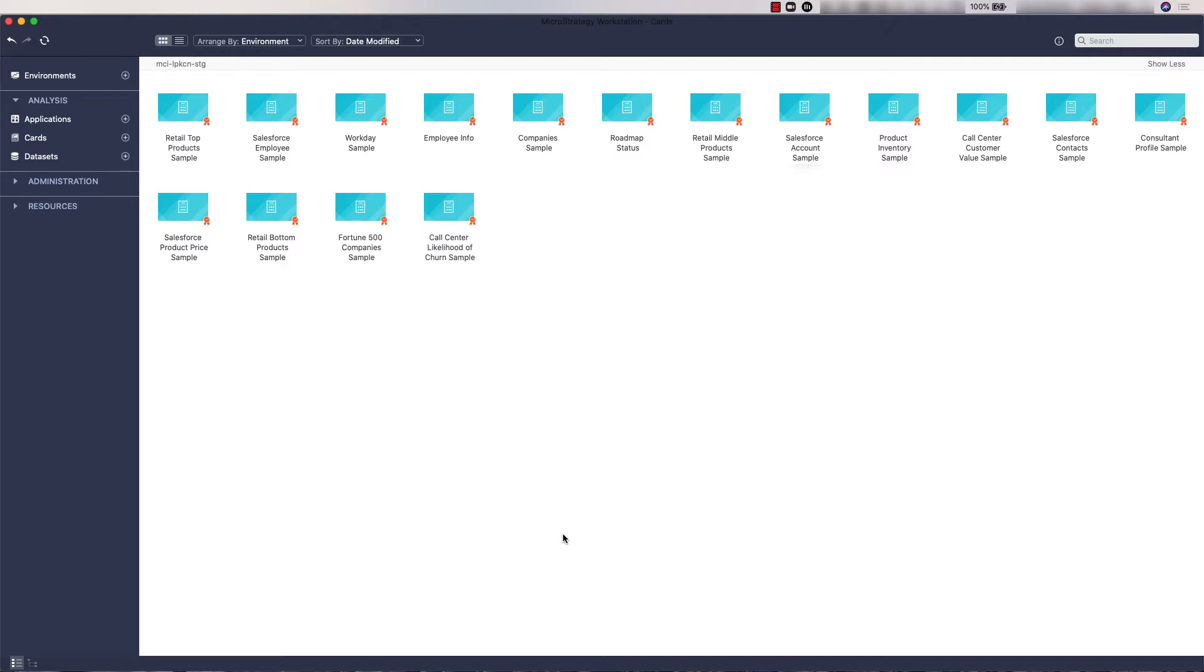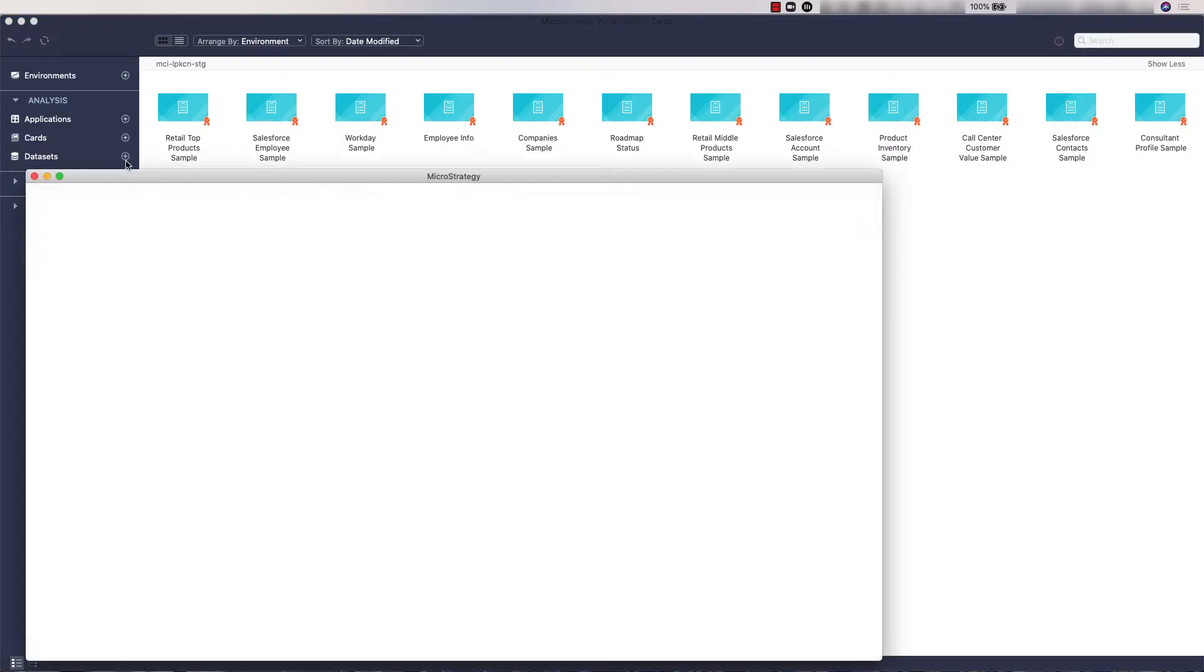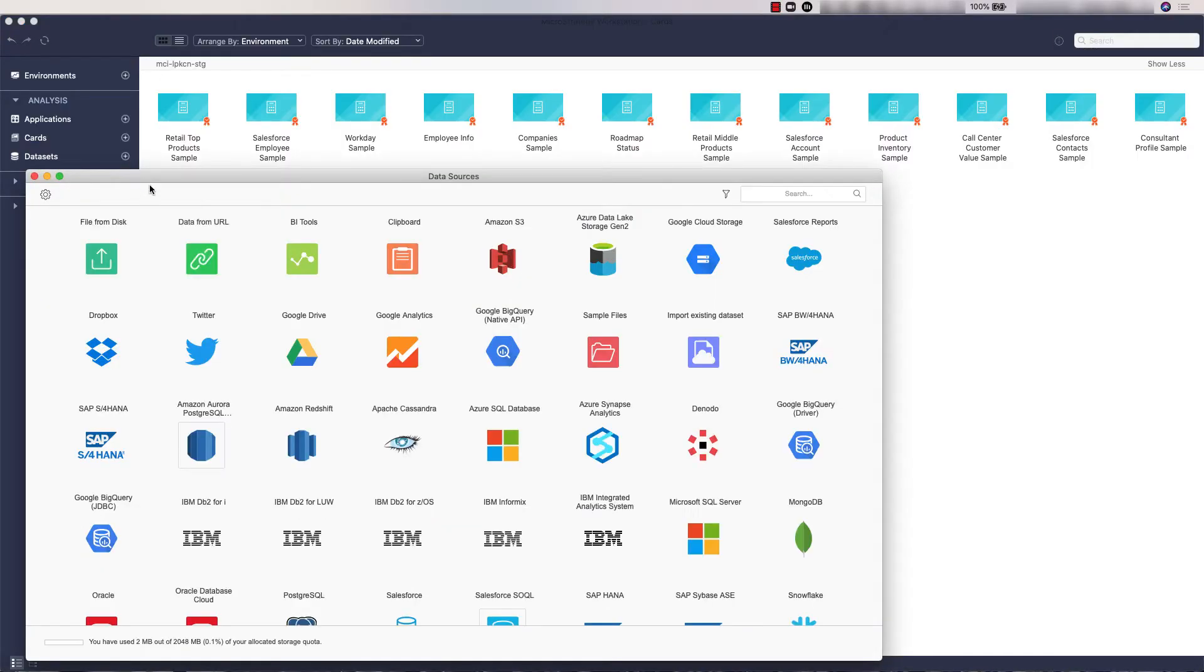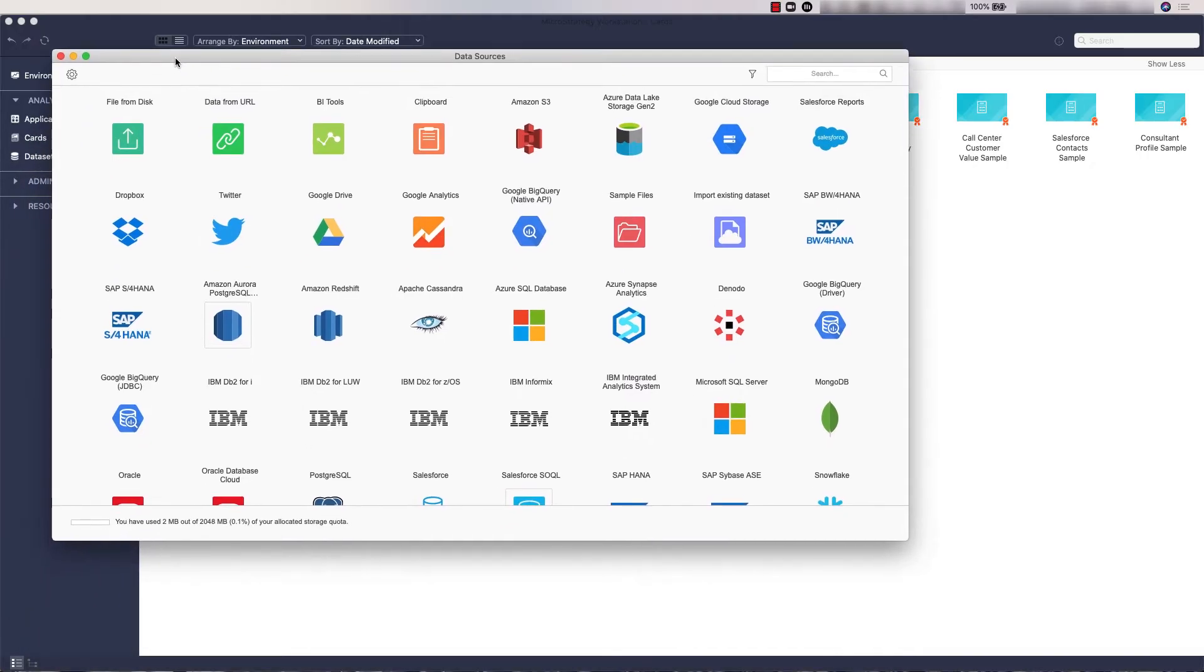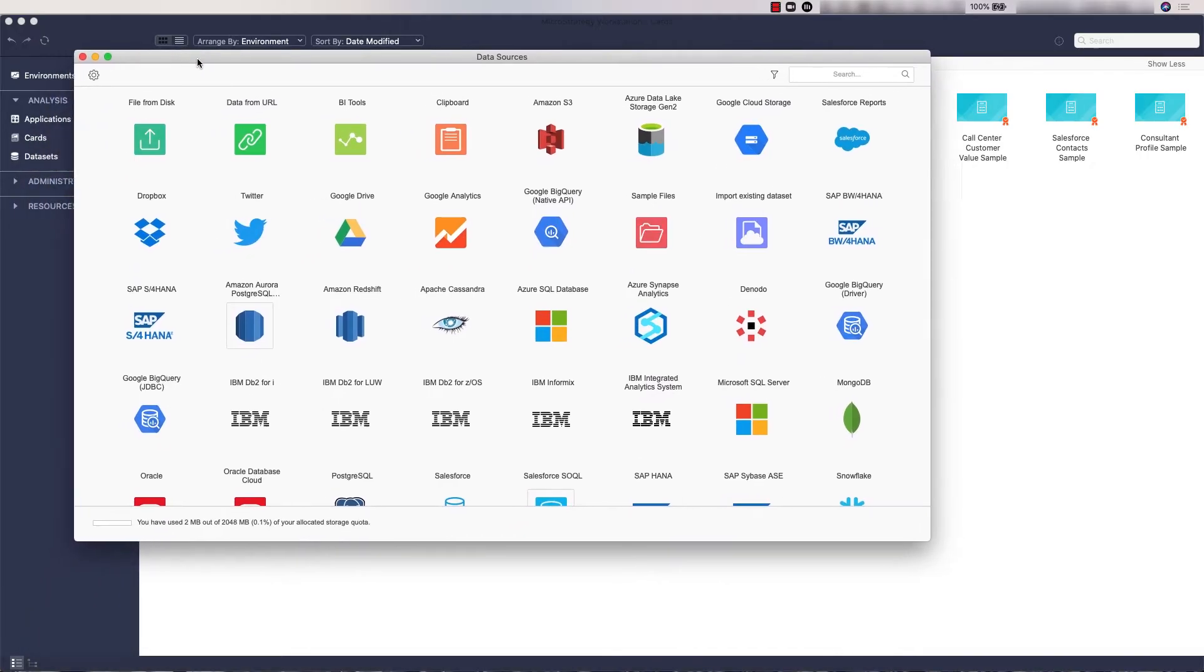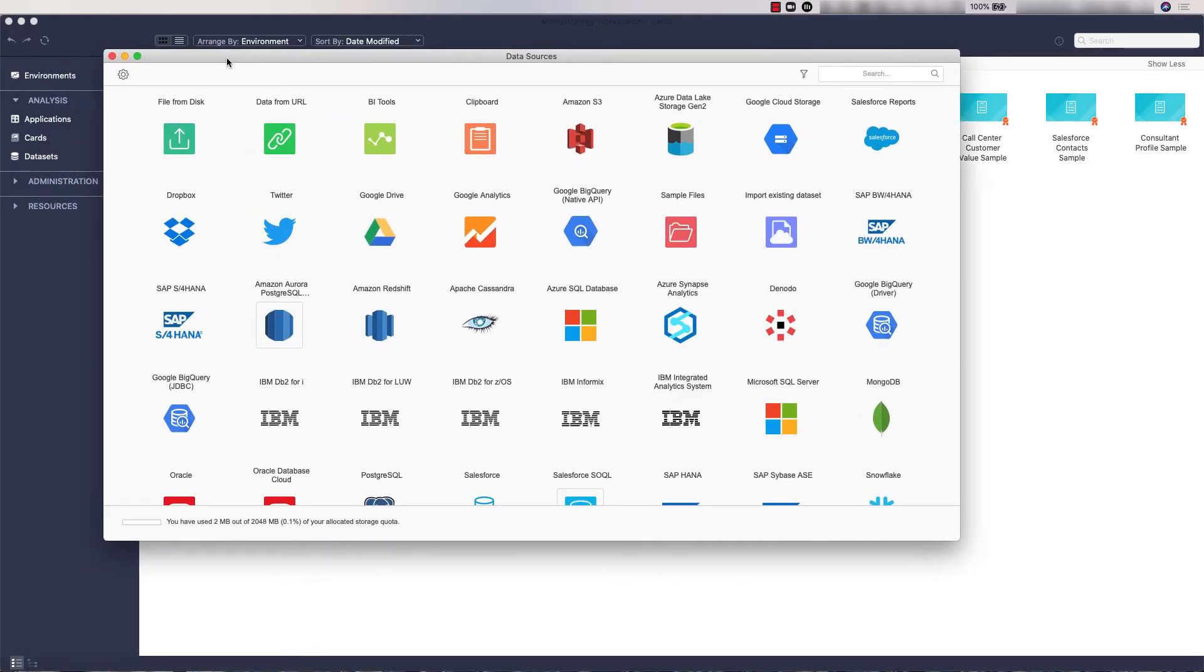Now on Workstation, we'll start by clicking on the plus button situated on the left menu panel right next to the datasets tab. The data sources window will appear showing the variety of source types you can import from.